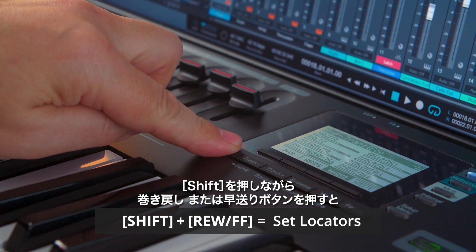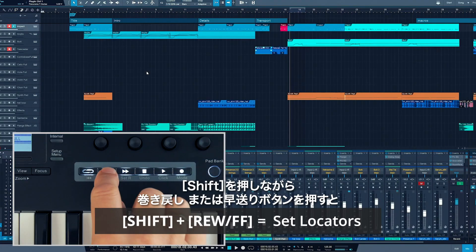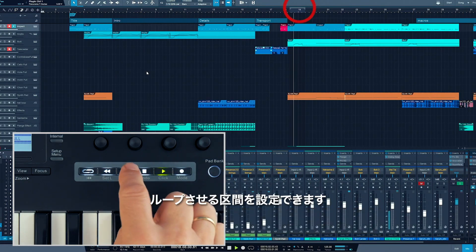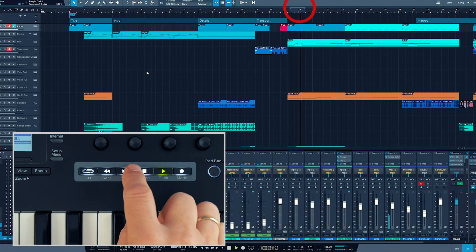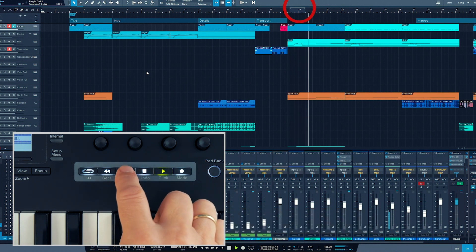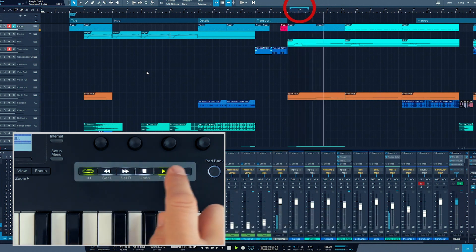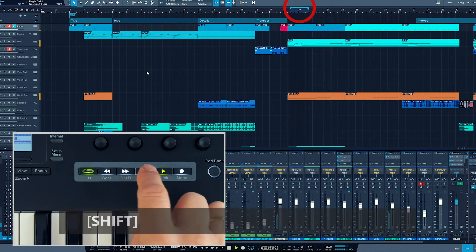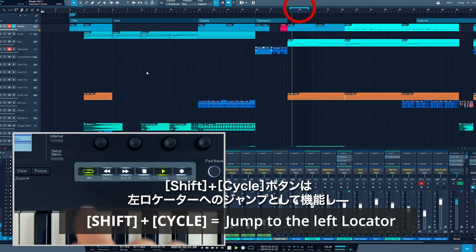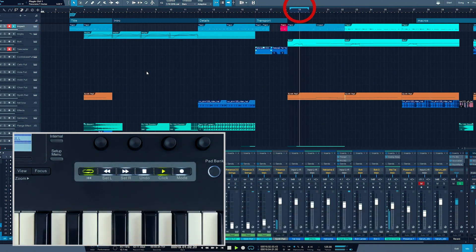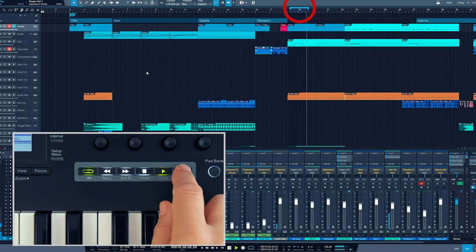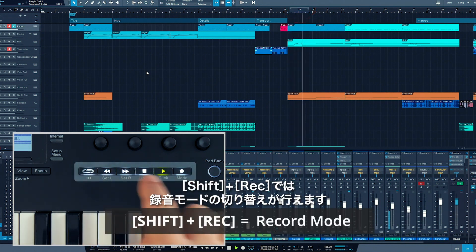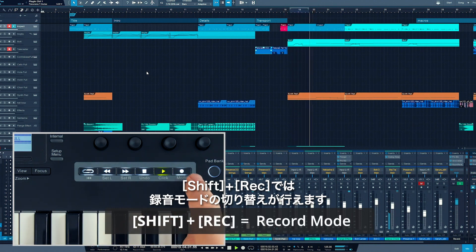Hold Shift while you press the rewind or fast-forward button to set the locators, Loop to jump to the left locator, and Record to set record modes.